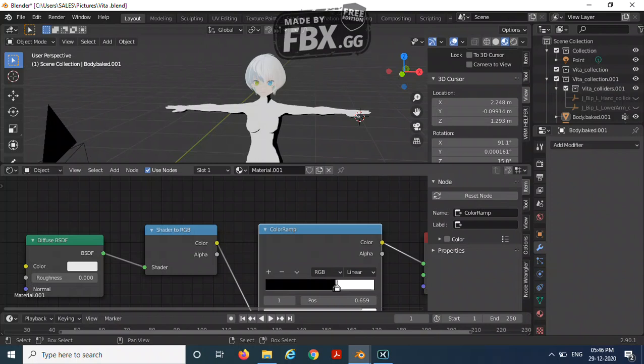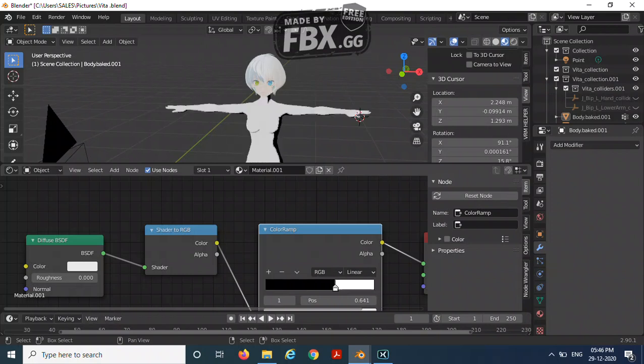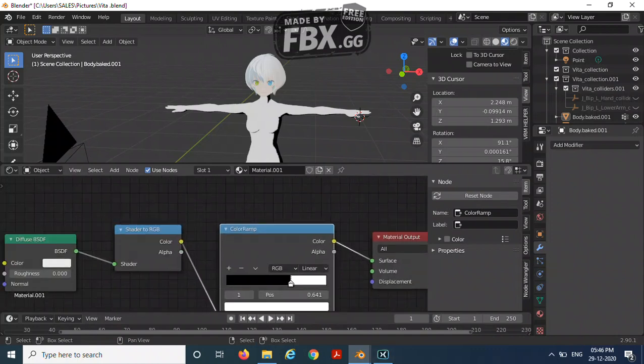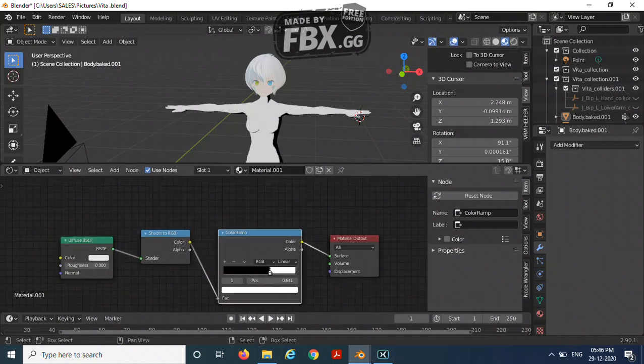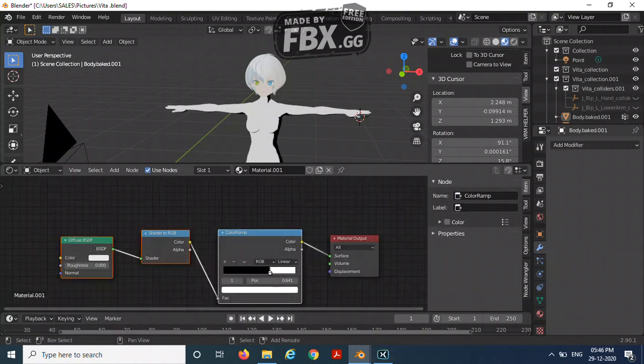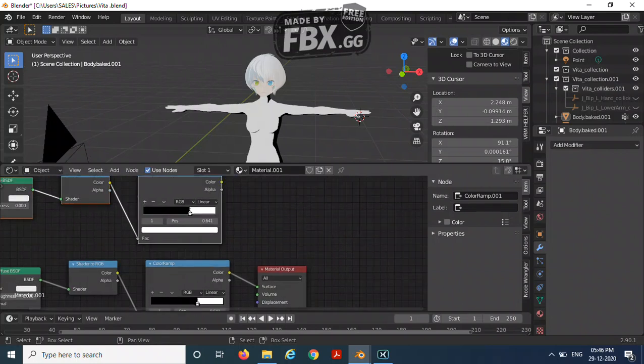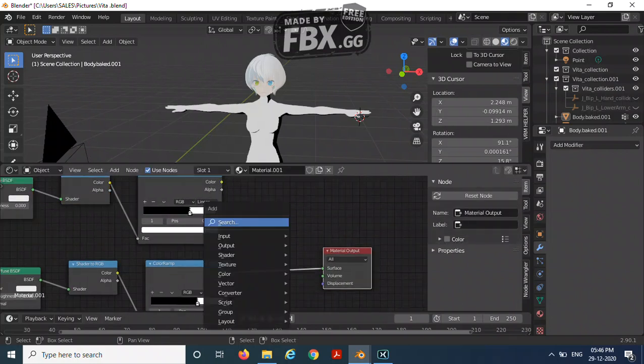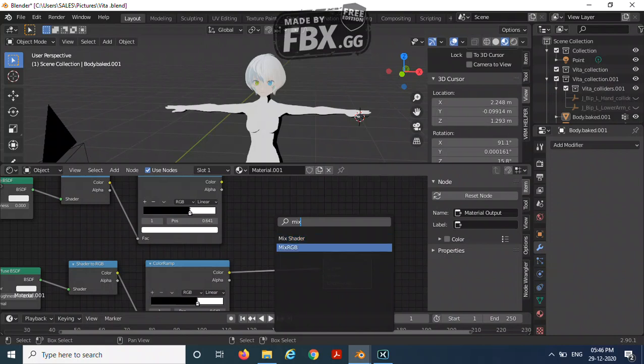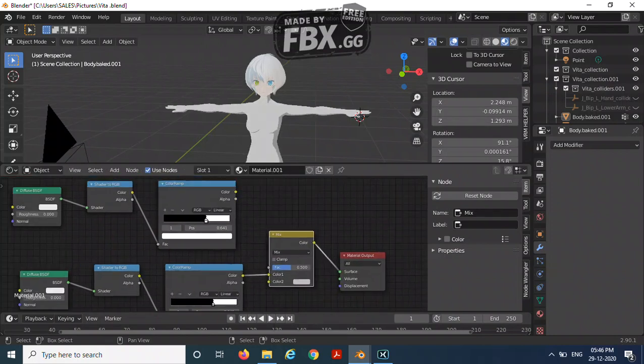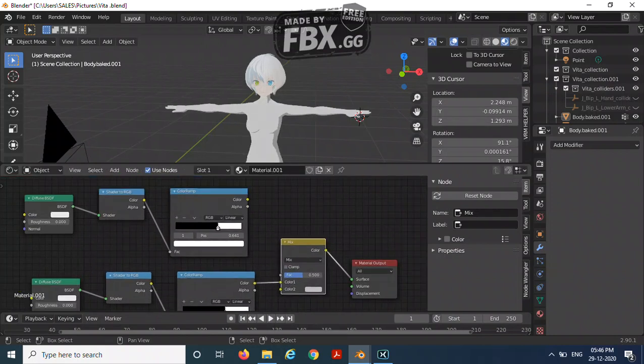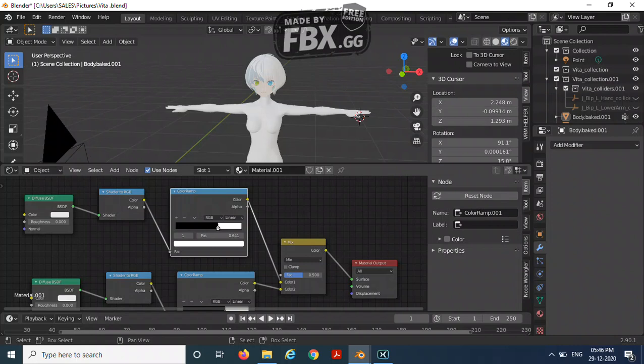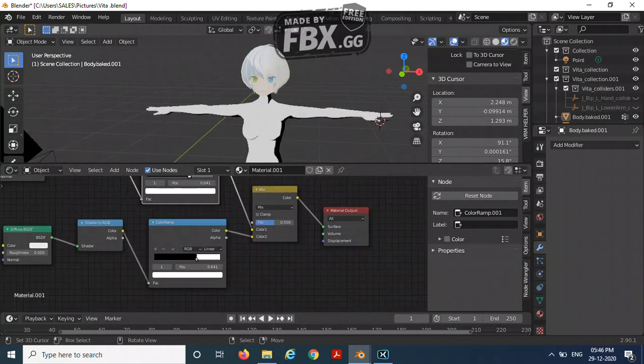Bring it as tight as possible, something like this. Then select all of these and Shift+D, and then add a mix RGB. Now connect this one into the top socket.